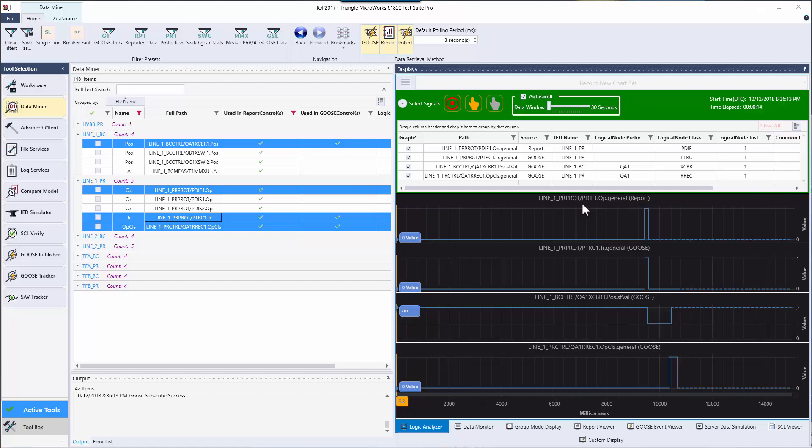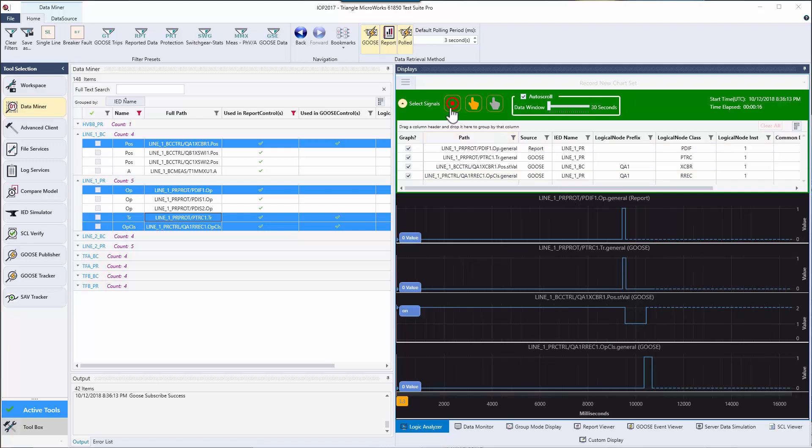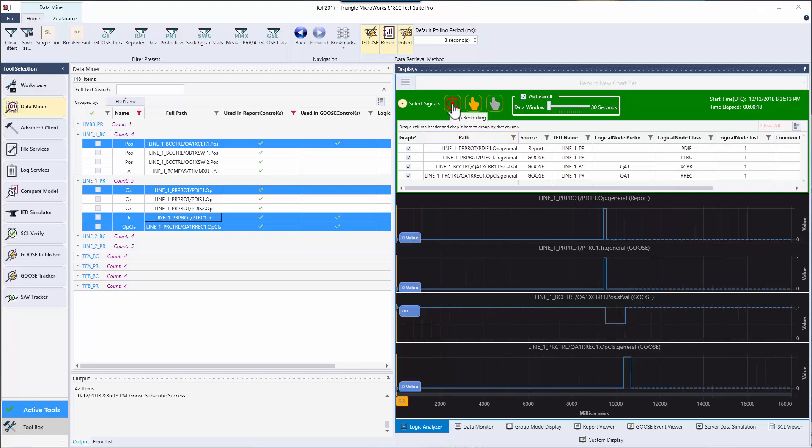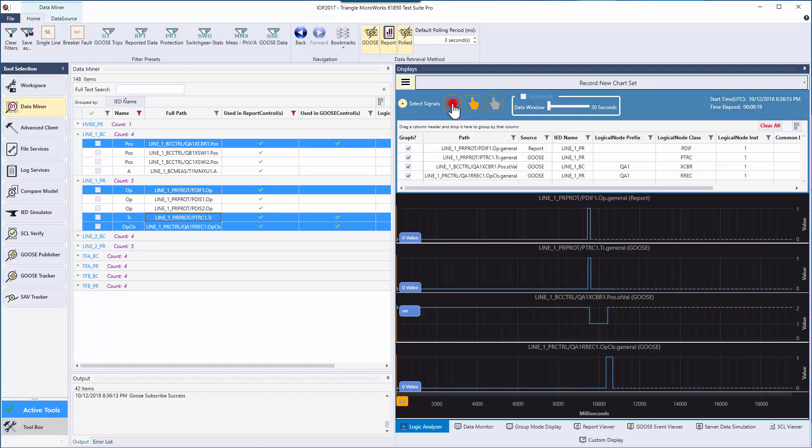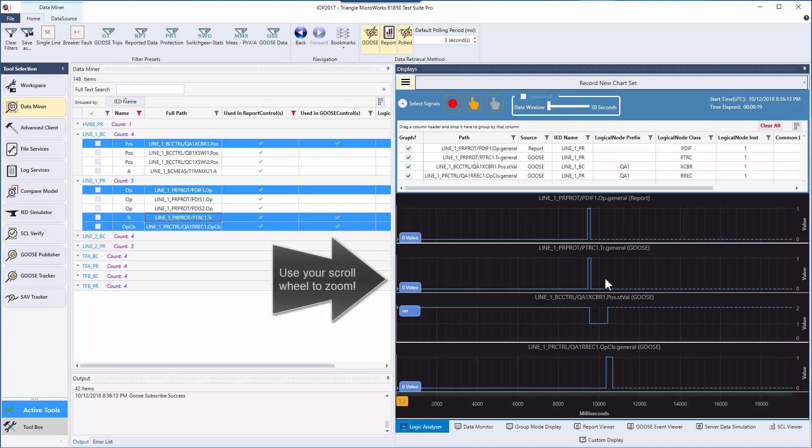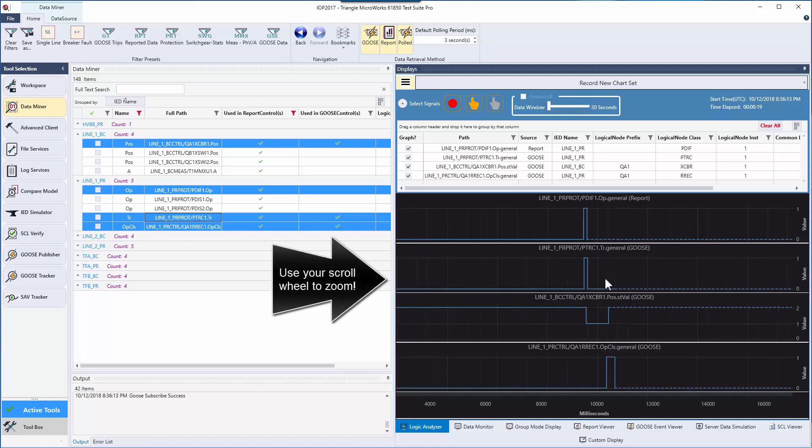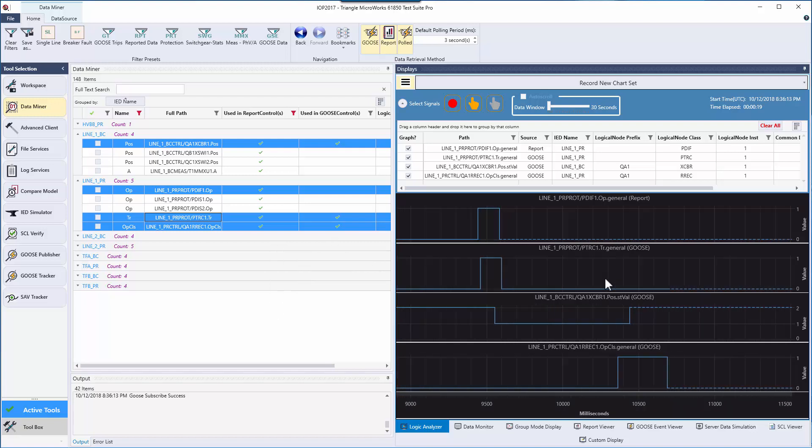Once these events have come through, we can stop recording and investigate what happened. I'm going to zoom in a bit so that way we can see this event in more detail.